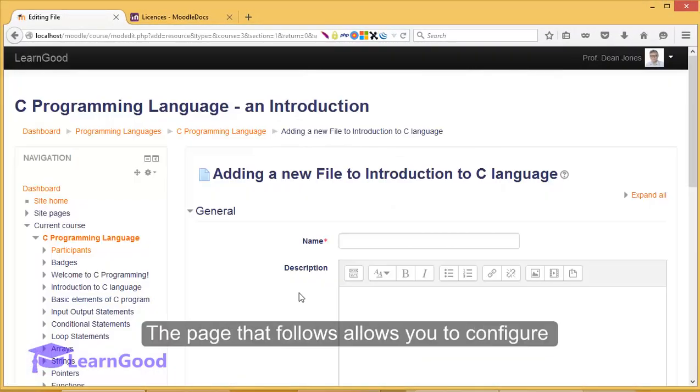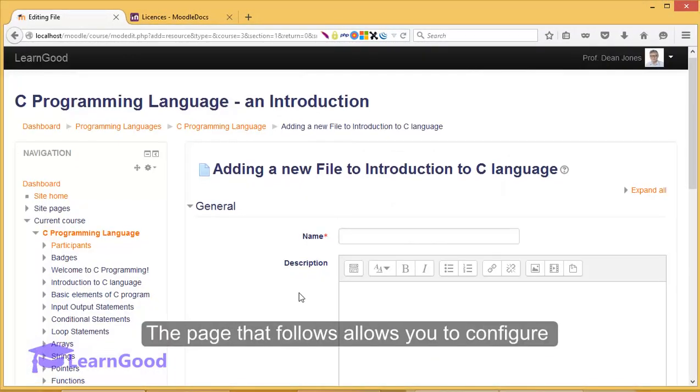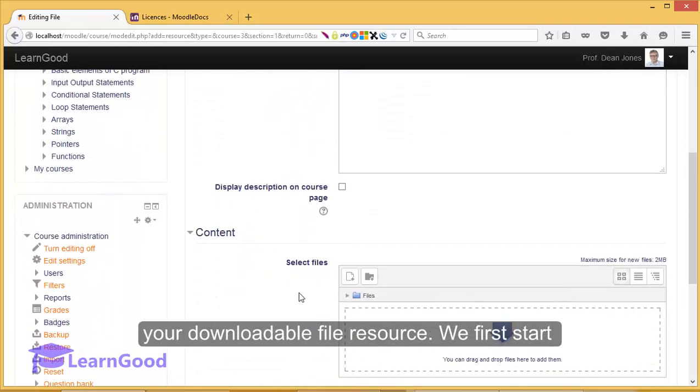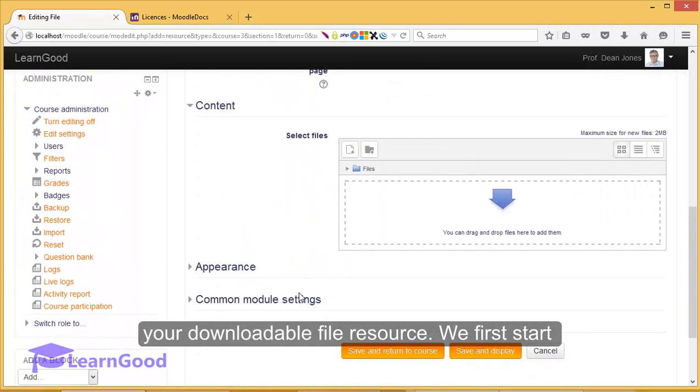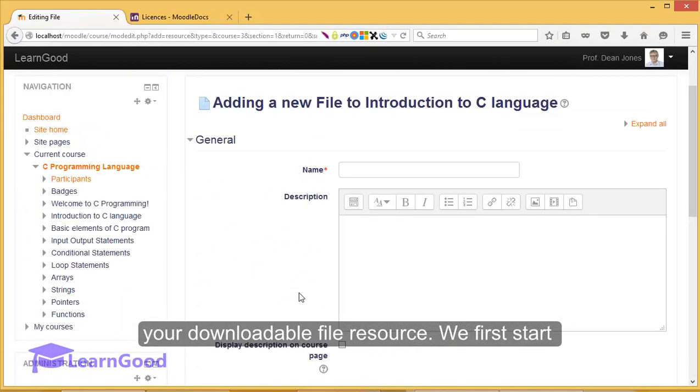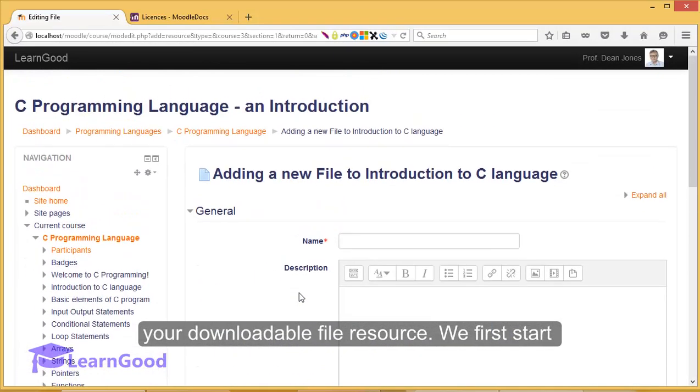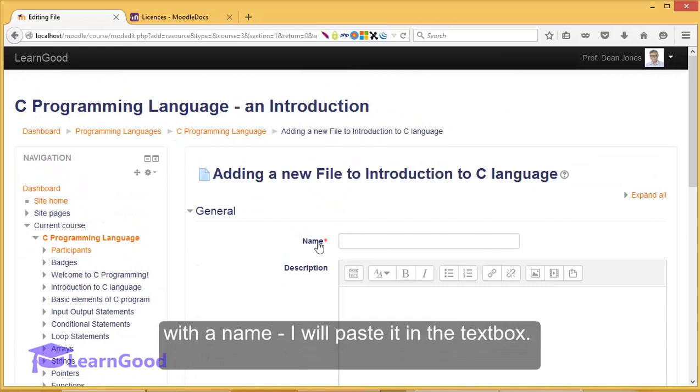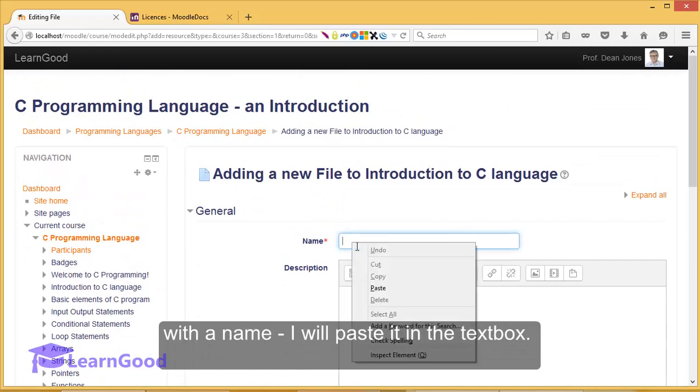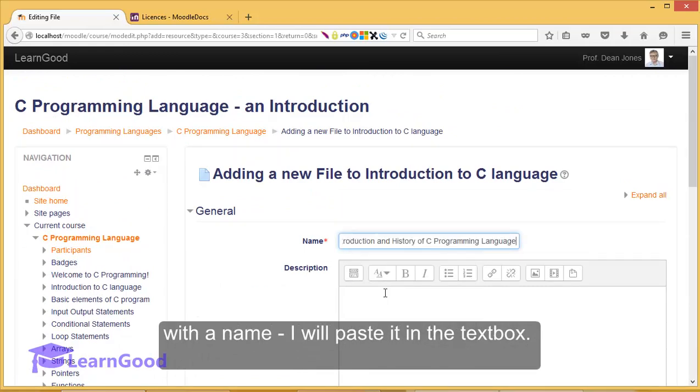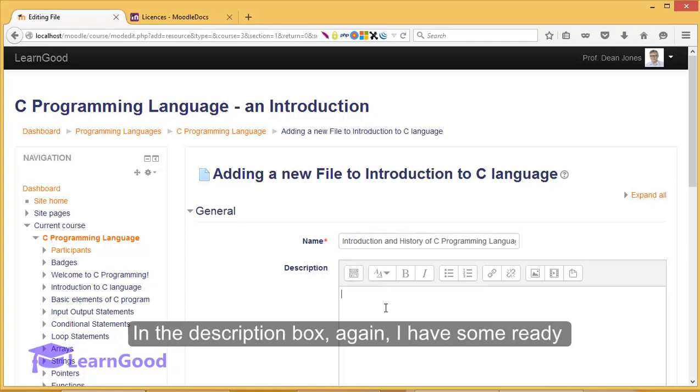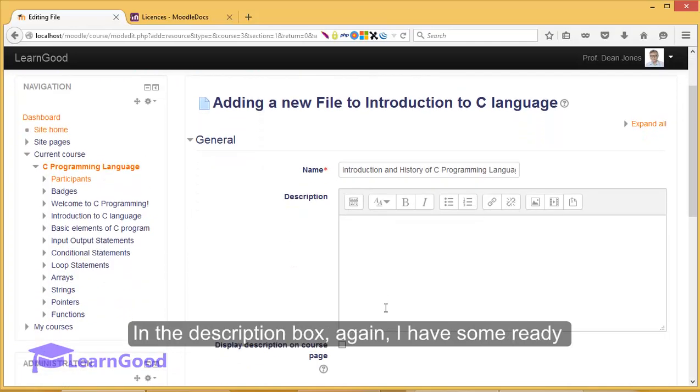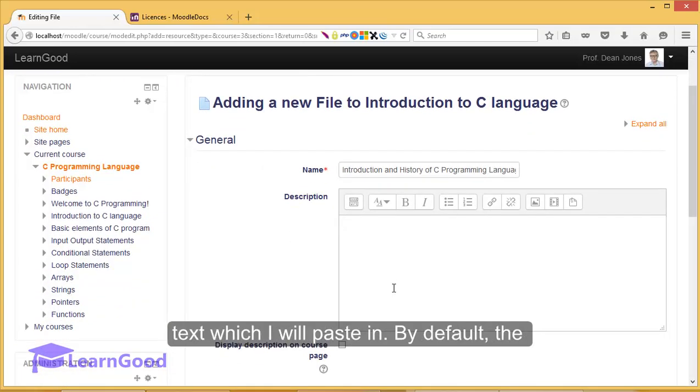The page that follows allows you to configure your downloadable file resource. We first start with a name. I will paste it into the text box. In the description box, again, I have some ready text which I will paste in.